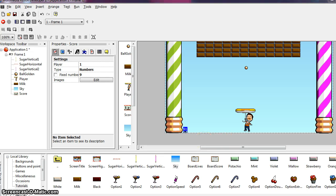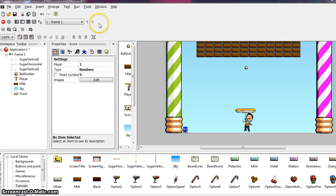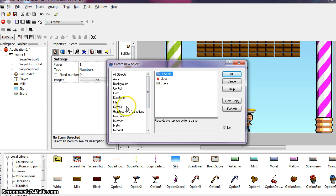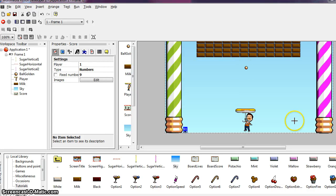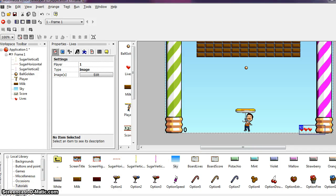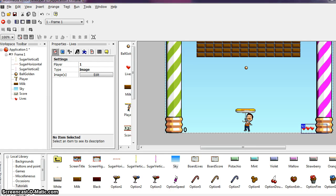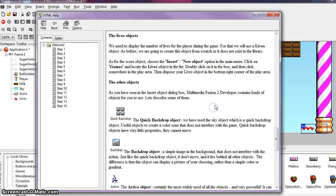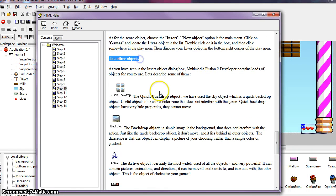So next we need to display the number of lives for the player during the game. For that, we will use a lives object. So as before, we are going to create this object from scratch. So go back up to insert, new object. And now we are going to click on games and we are going to choose lives and say okay. So again, that is loaded into our mouse. And we can click on the area to drop these hearts, which is going to represent the lives that we have available. And we are going to plant these right here in the bottom right corner of our screen.